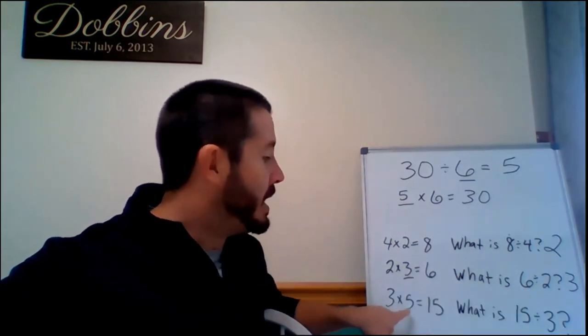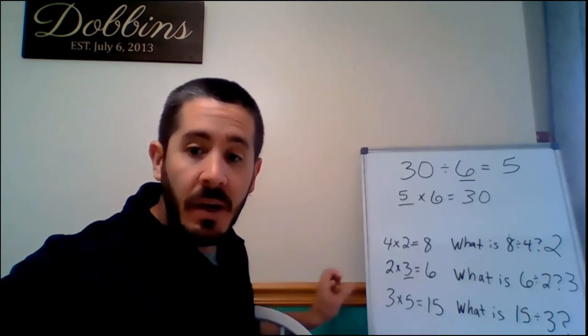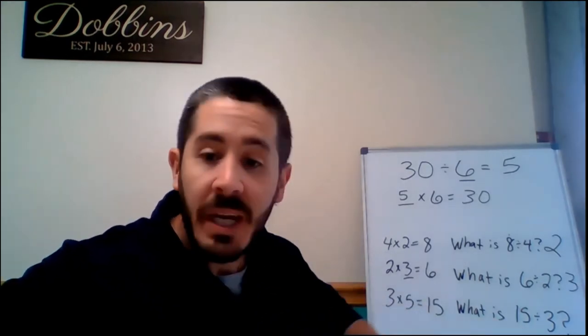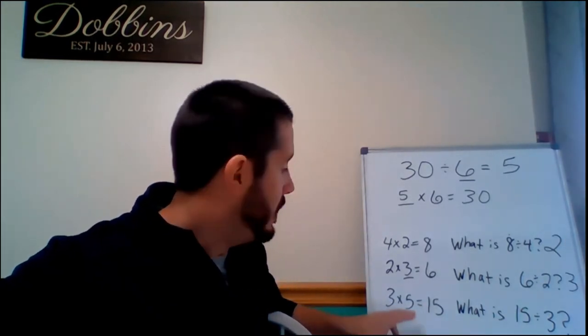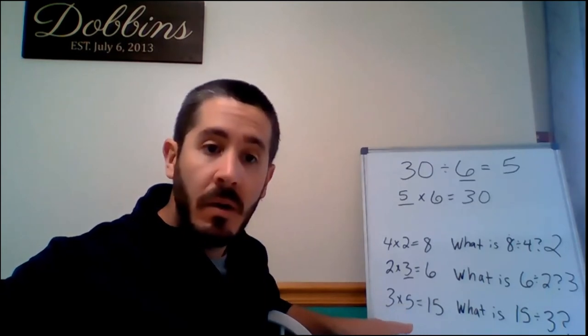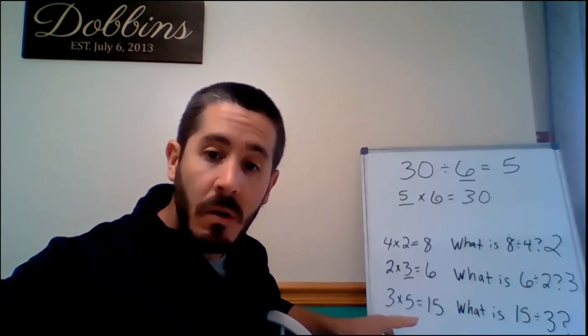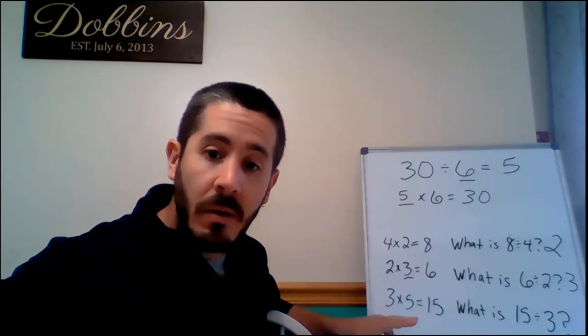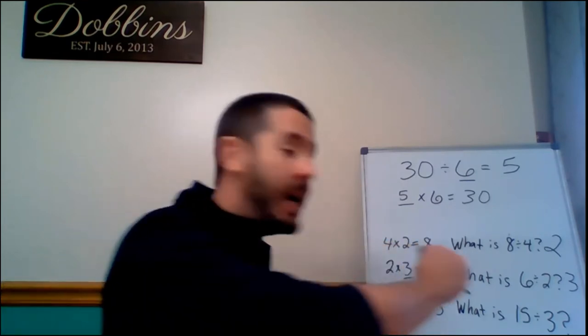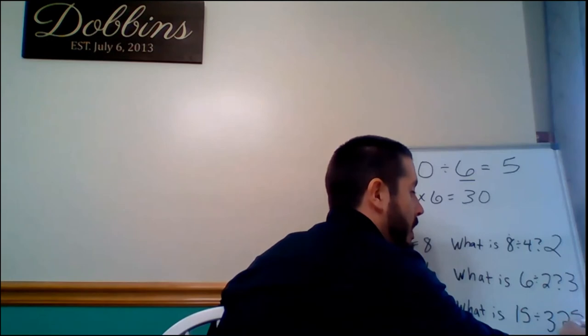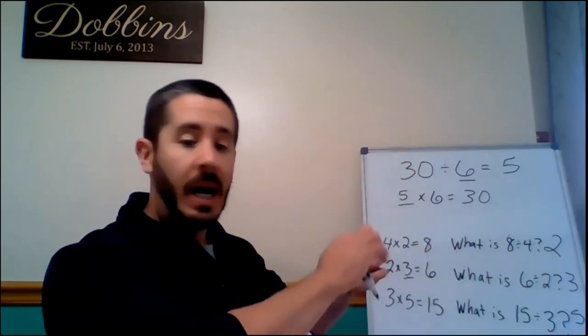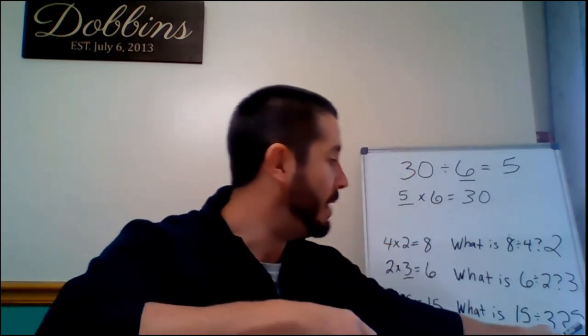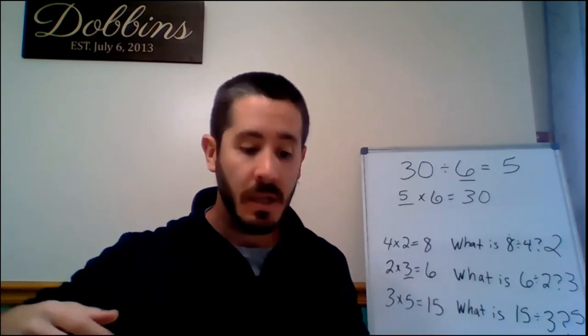Three times five equals 15. What is 15 divided by three? Show me with your fingers. What's the answer? The answer is five. 15 divided by three equals five. Or five times three equals 15.